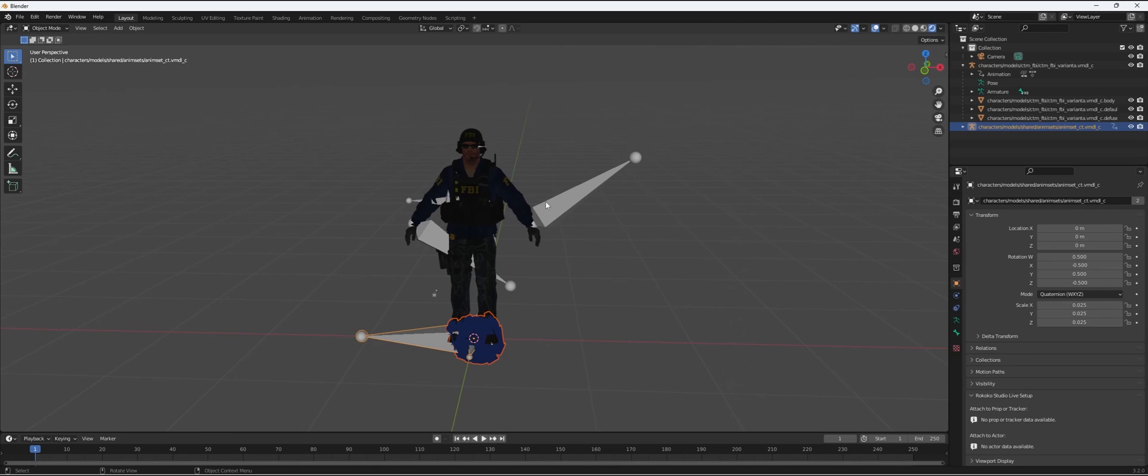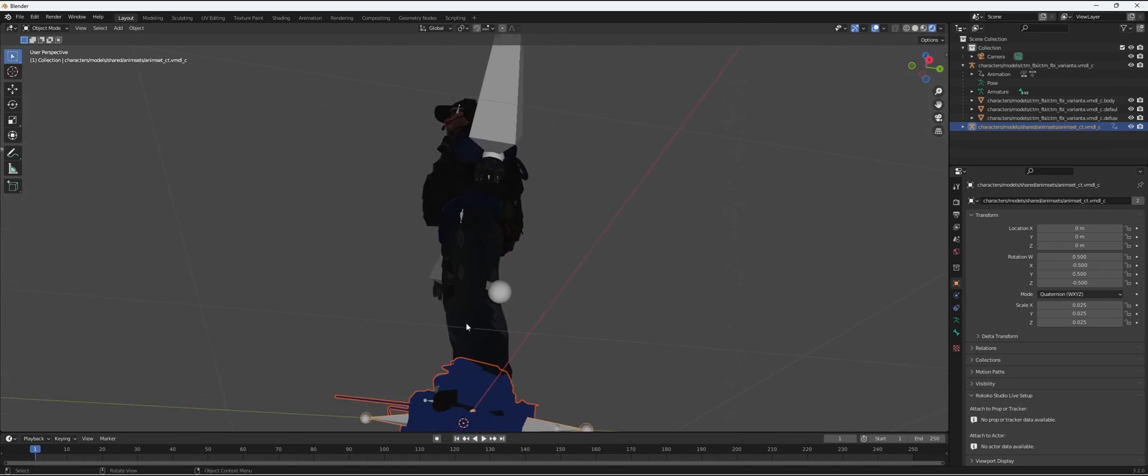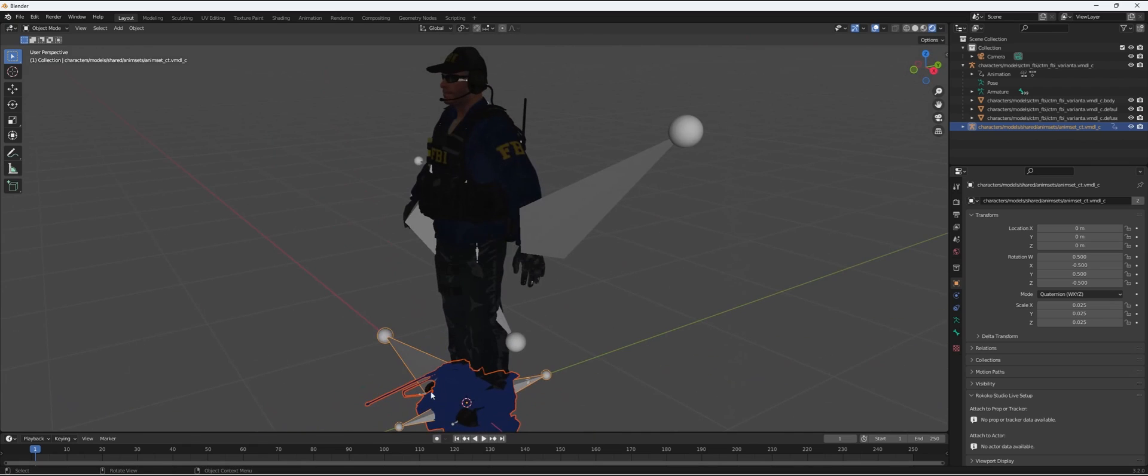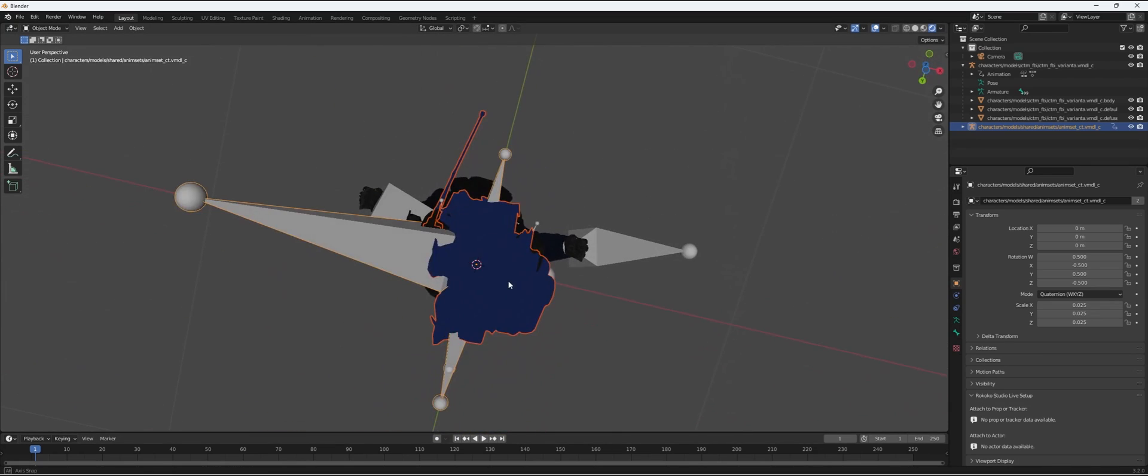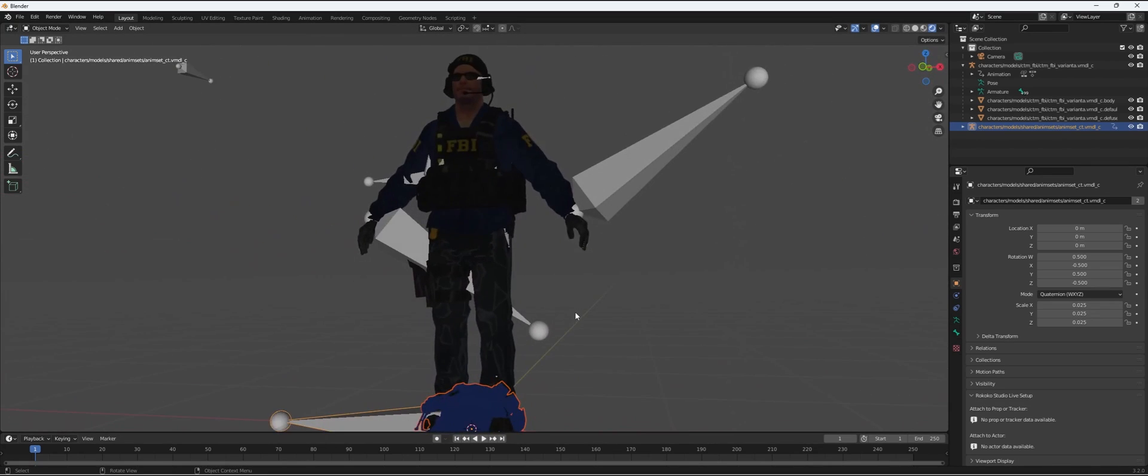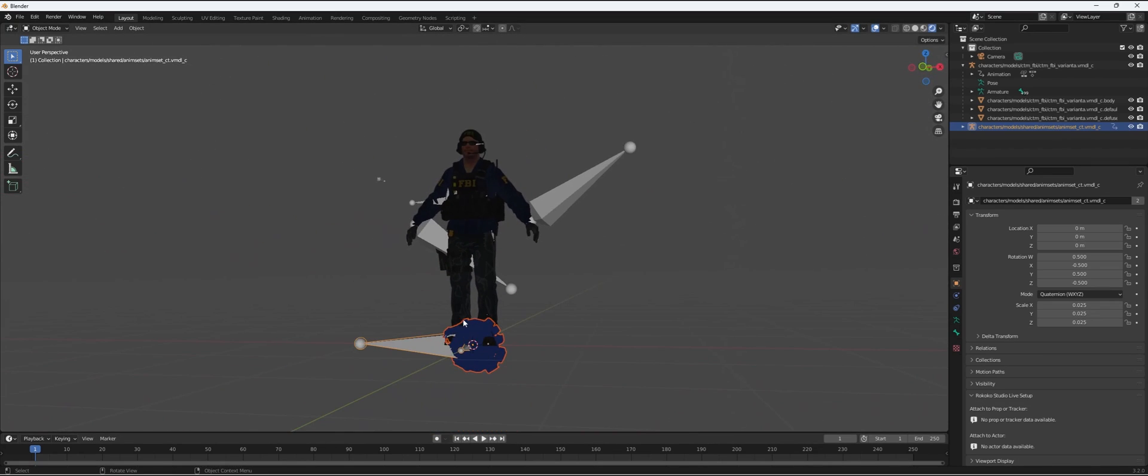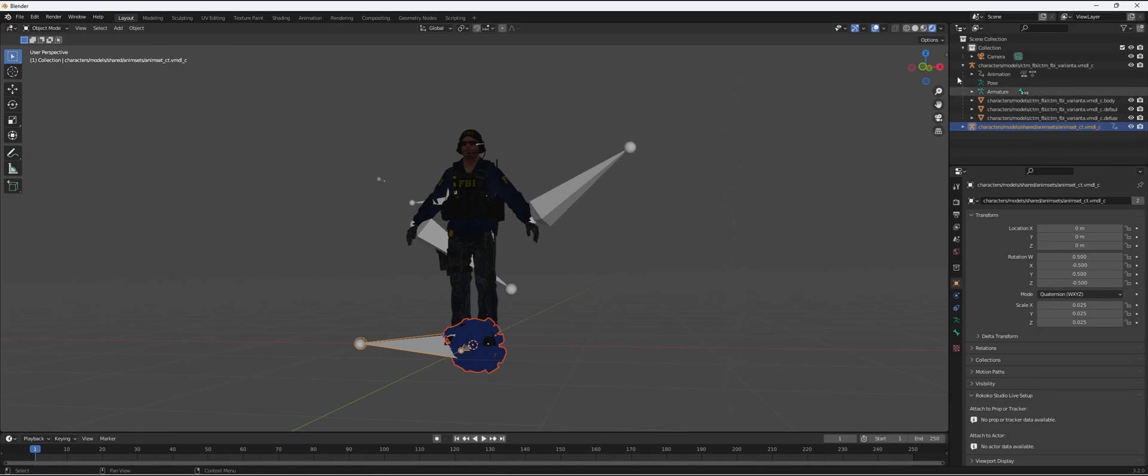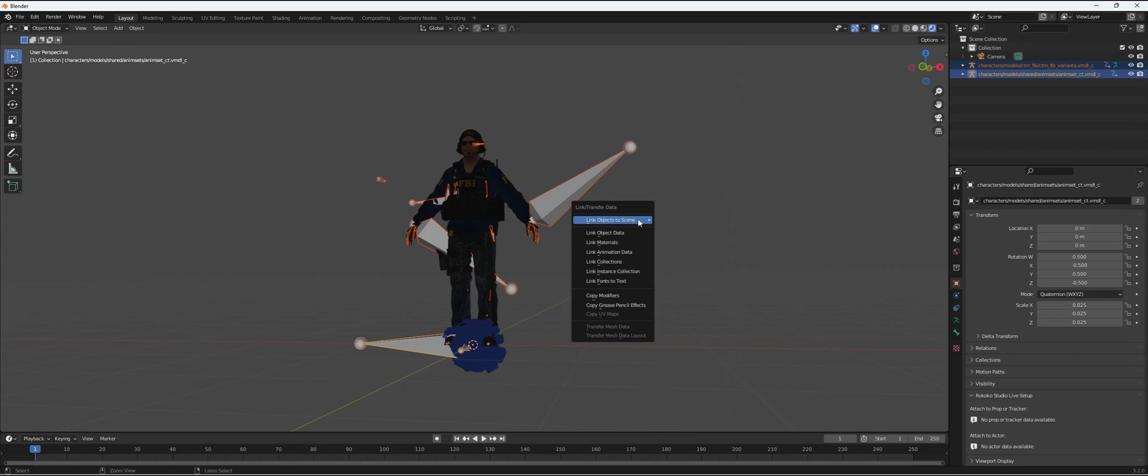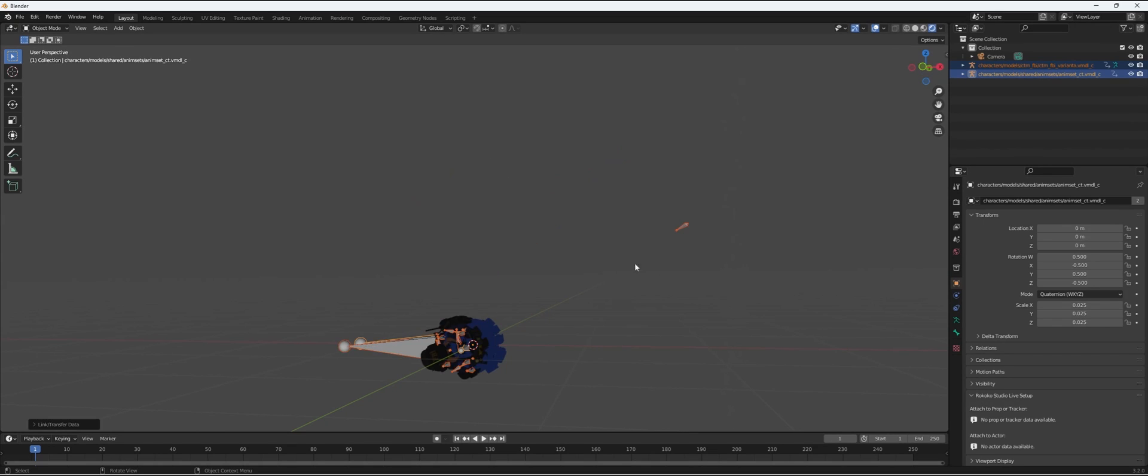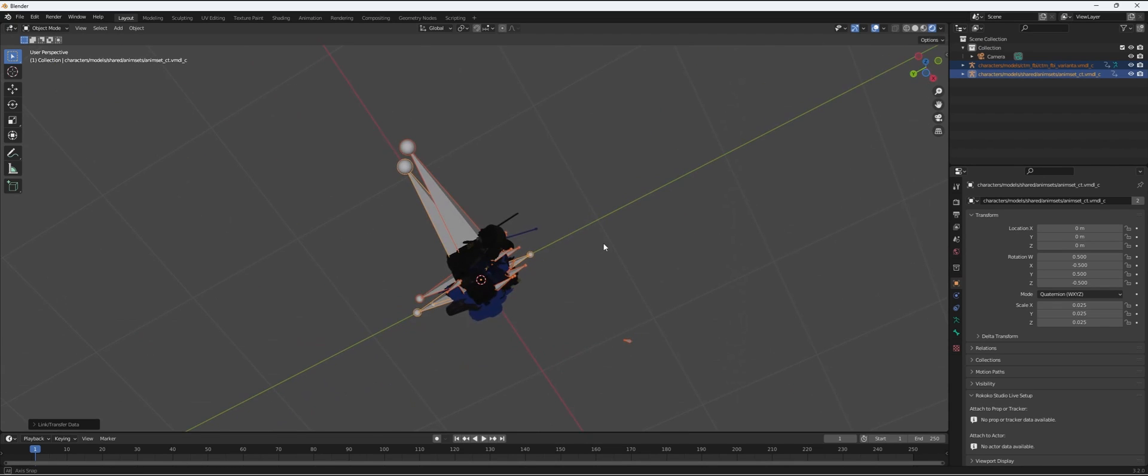Here we have it imported. It looks weird, like a crumbled up CT character, but we don't really care about that because we're going to hide it anyway. What we're going to do now: within our right panel we're going to select these two, press Ctrl+L, and link the animation data. You'll see the FBI agent will also get cropped up.